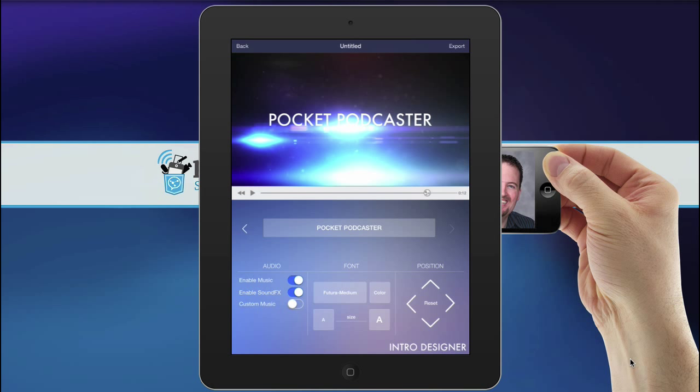And when it's done rendering, the little render dialog box will go away, and you'll see that it's on the camera roll.